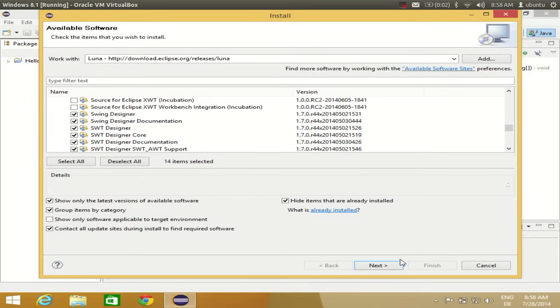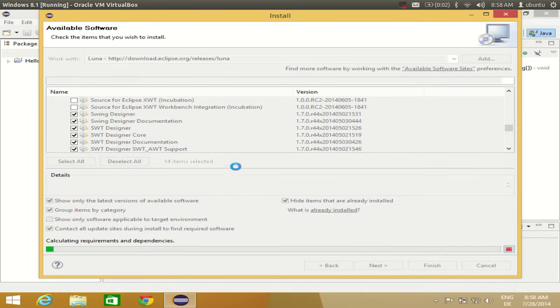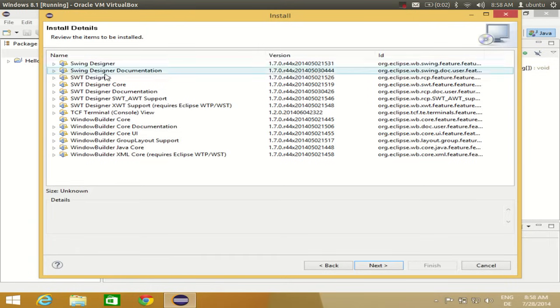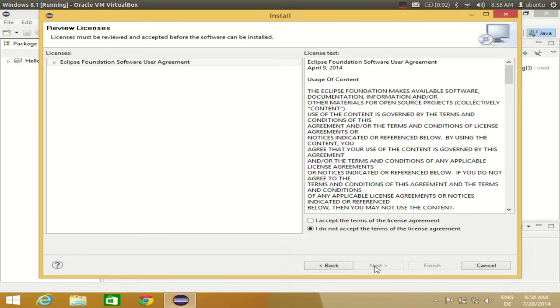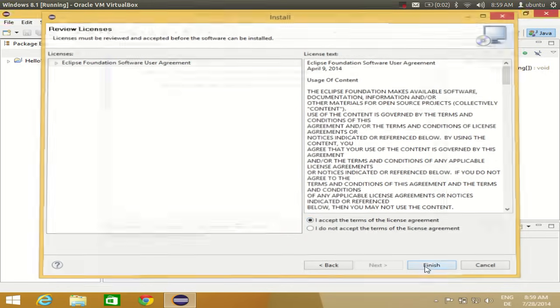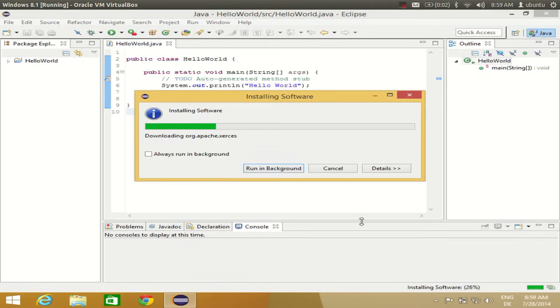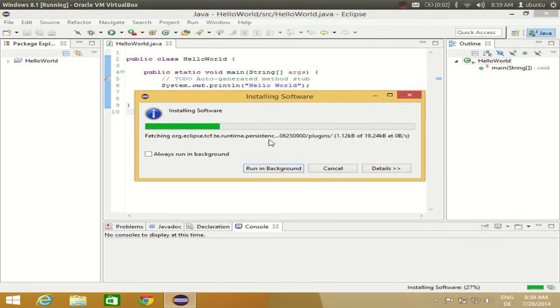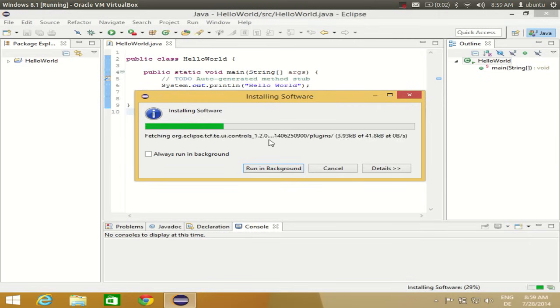Once you've selected all these options, click Next. It will calculate the requirements and dependencies, giving you a list to review. Click Next again, accept the license terms and conditions, and click Finish. The installation will start and will take some time depending on your internet speed.